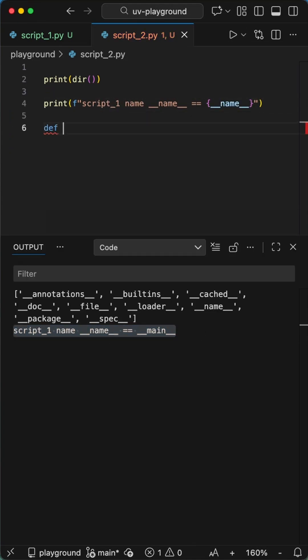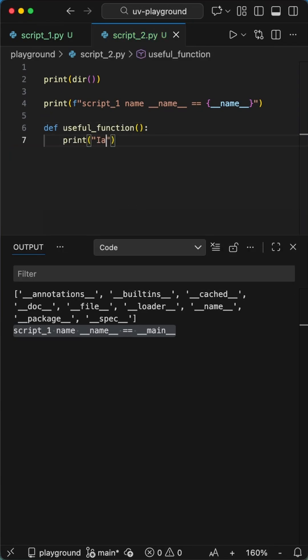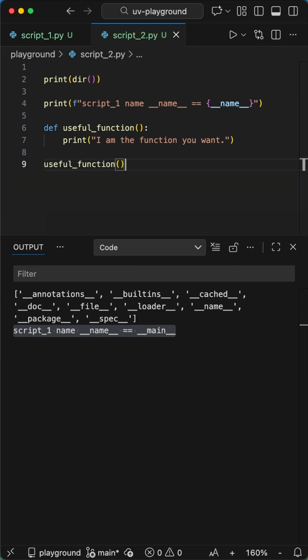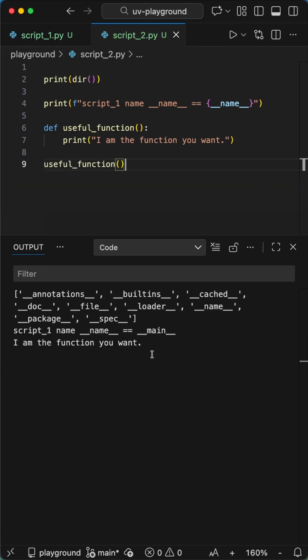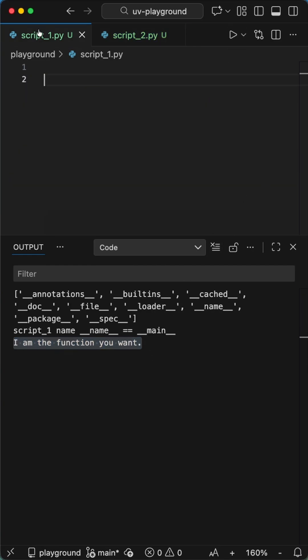To show you how it works, I add a simple function here, which I directly call in the script. When we run this file, Python sets that name to dunder main, since we didn't define anything else.